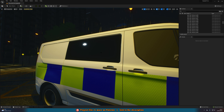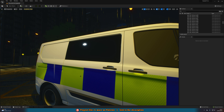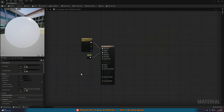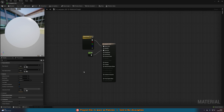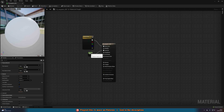First, you want to open up the material for your vehicle. This is the one I'm using - all I have at the moment is a white color going to the base color and specular set to one.